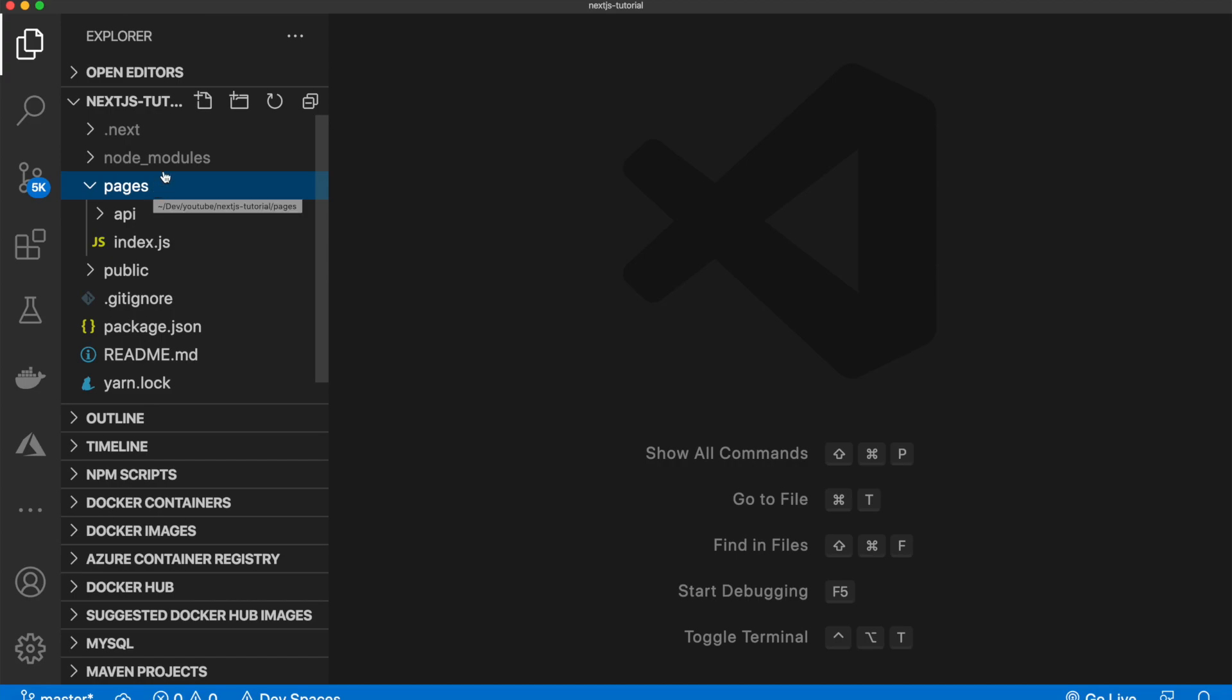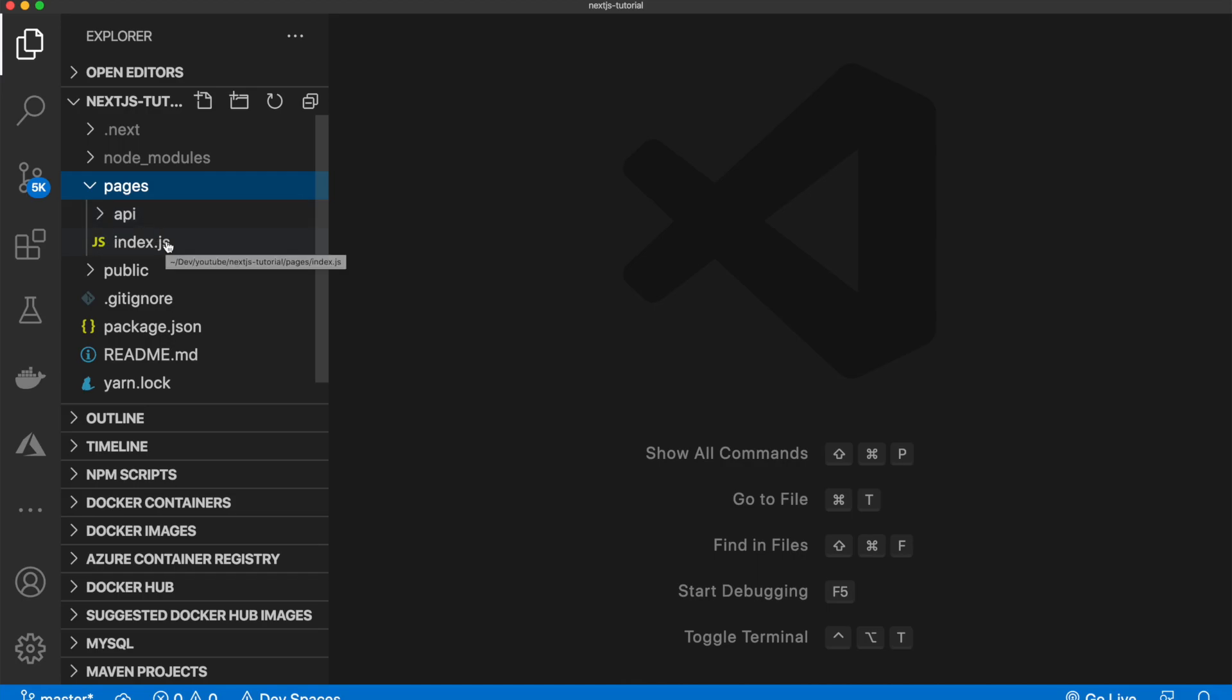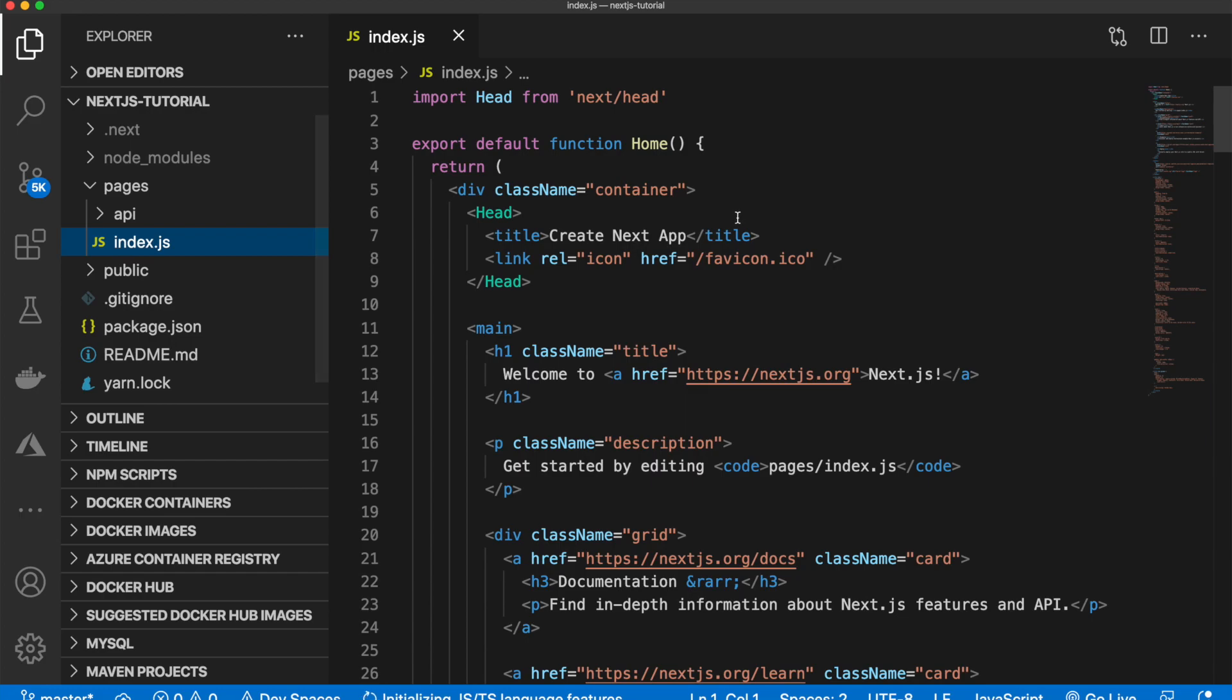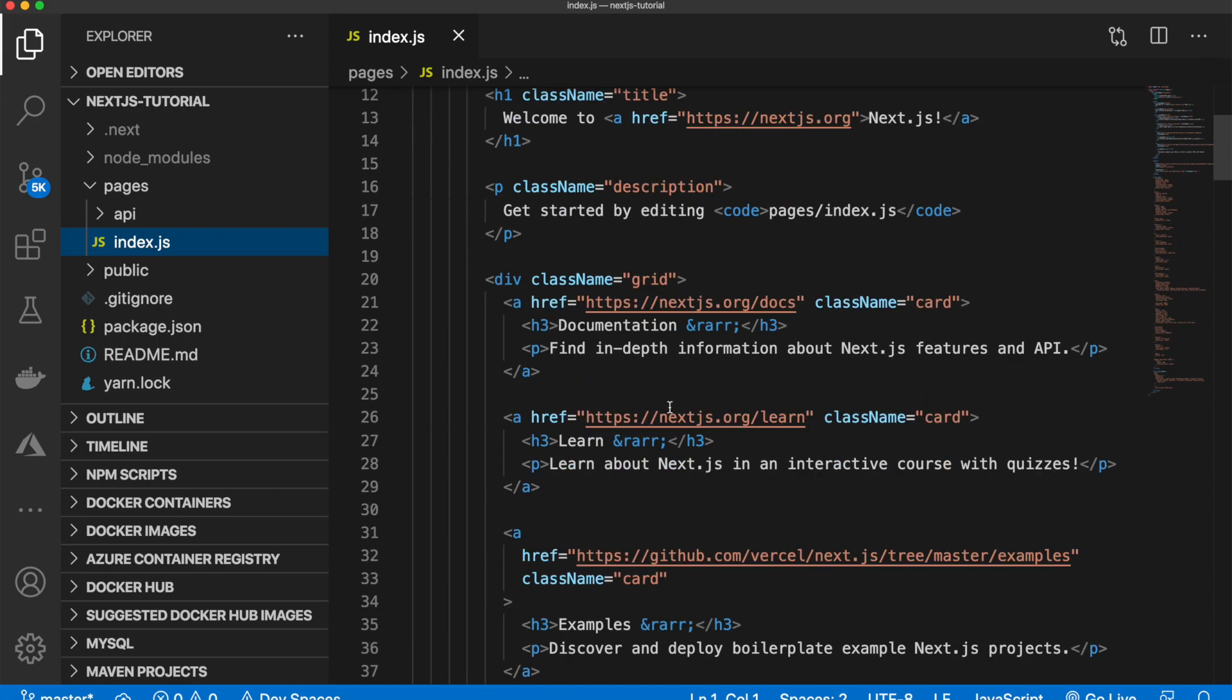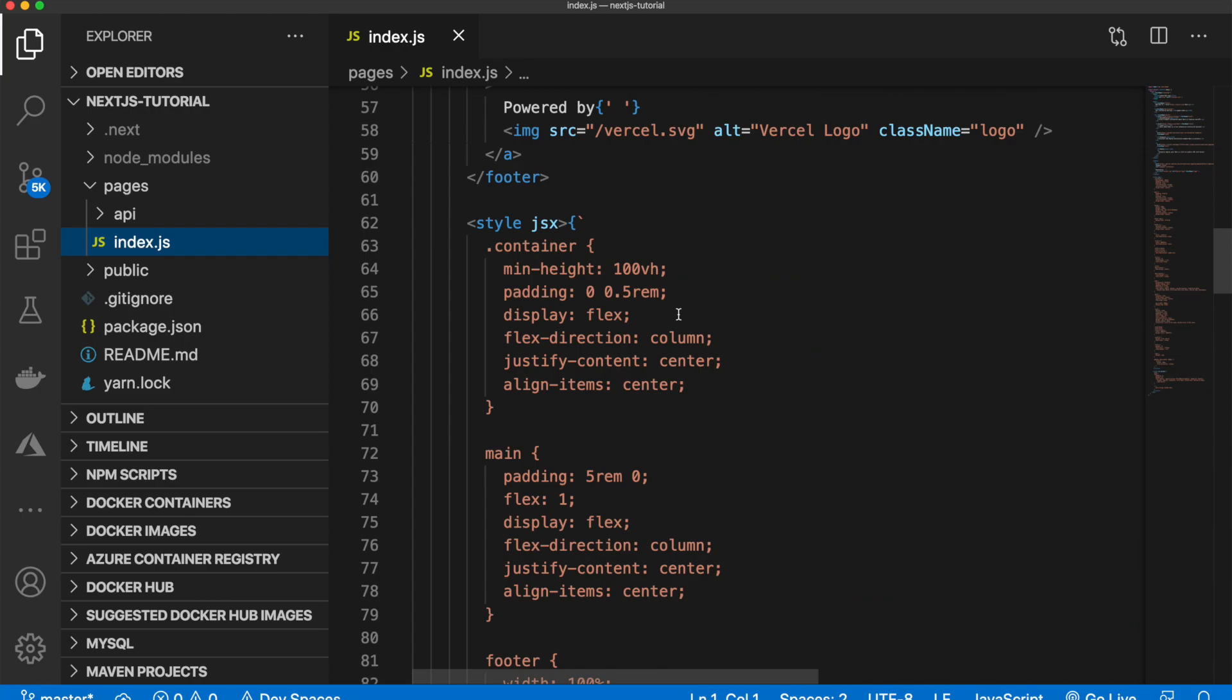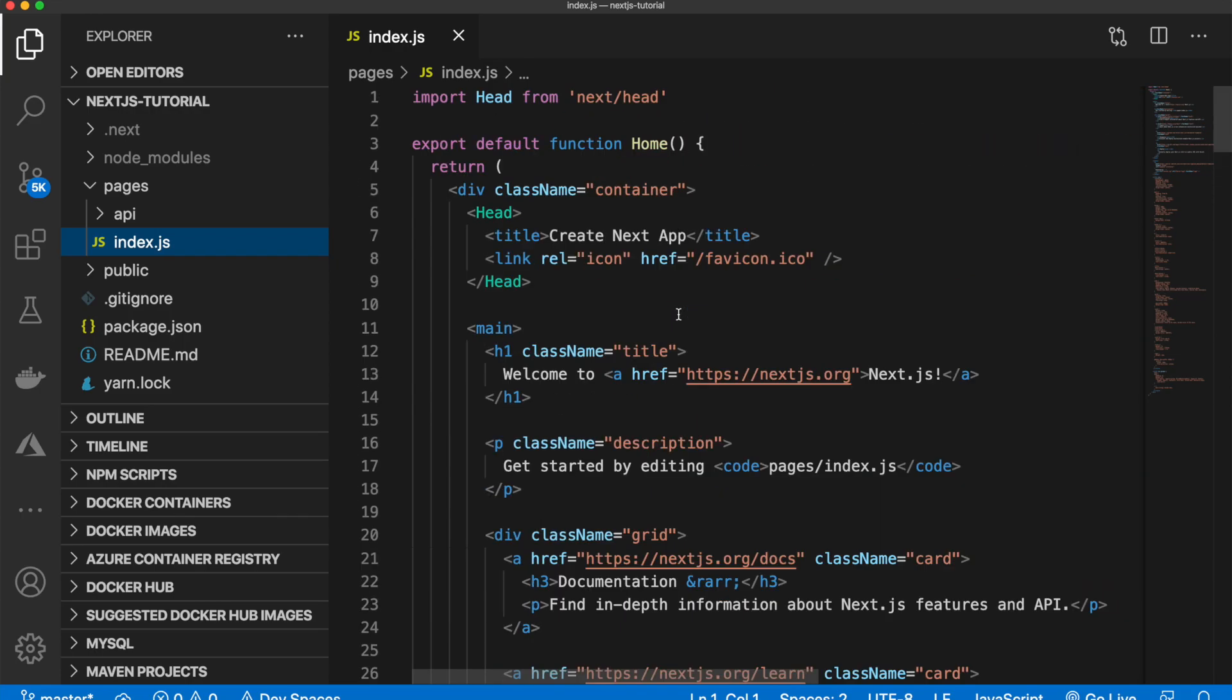So as you can see, we have a folder called API, and we have a file, index.js. So if I open this index.js, this is the main file. And the code here is what you saw when we ran our app. And there's a couple of things to note in here.